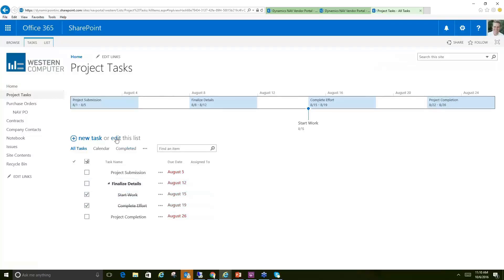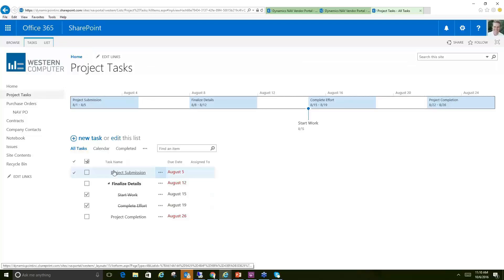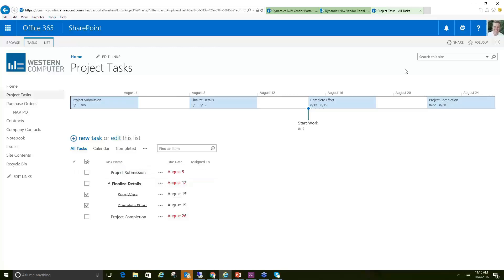obviously, update these tasks, edit their completions, edit their due dates and things like that. We could collaborate. What you're seeing here is really nothing more than out-of-the-box SharePoint. There is no integration with Dynamics NAV here specifically, but it does show you an example of how you could use the portal to collaborate with vendors on various communications or project work plans.